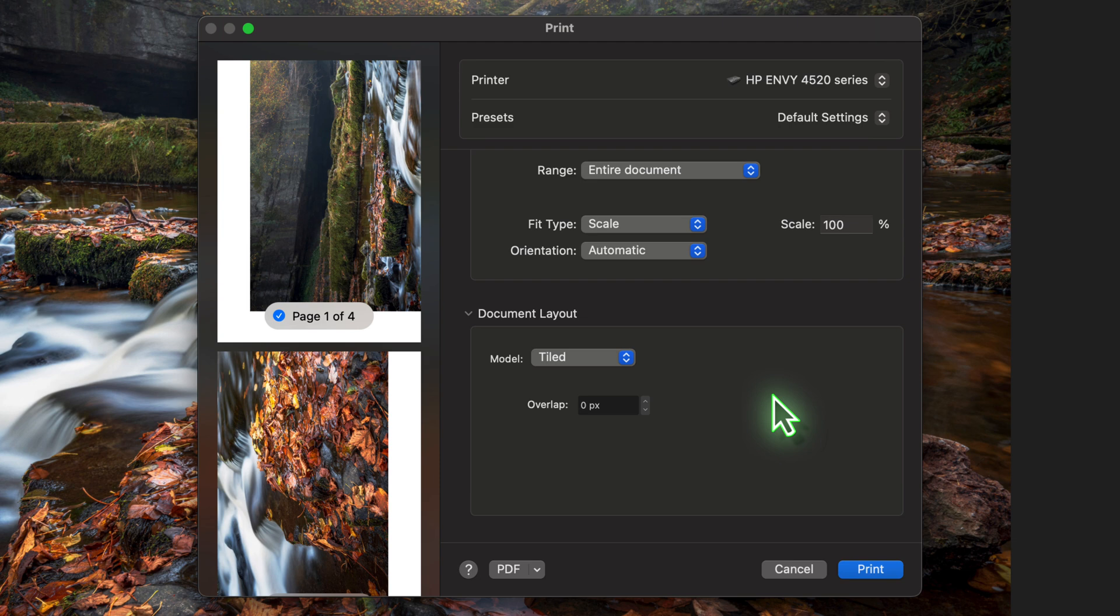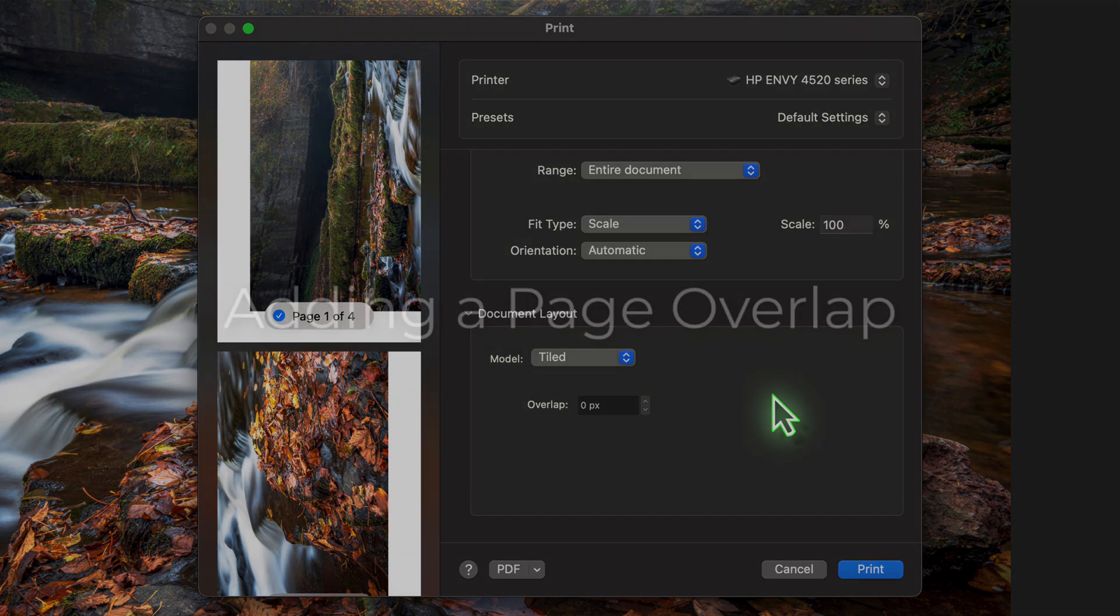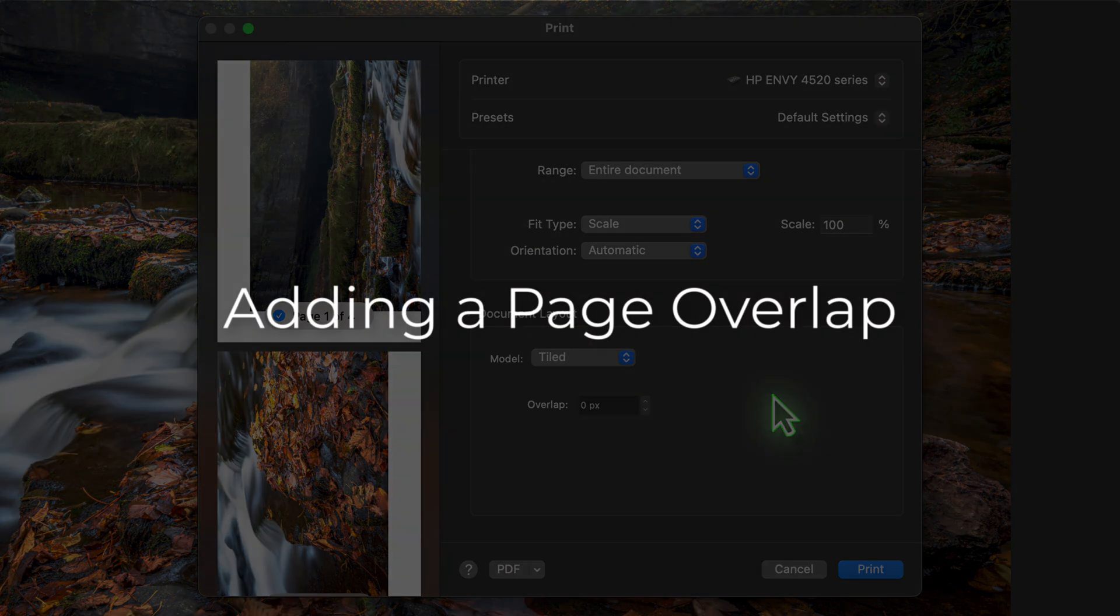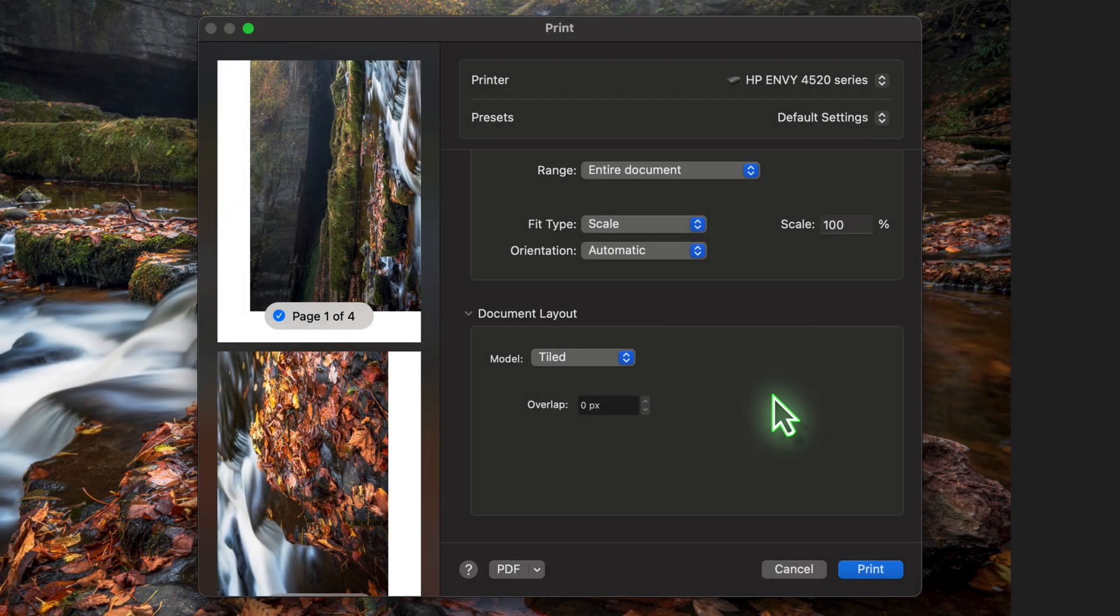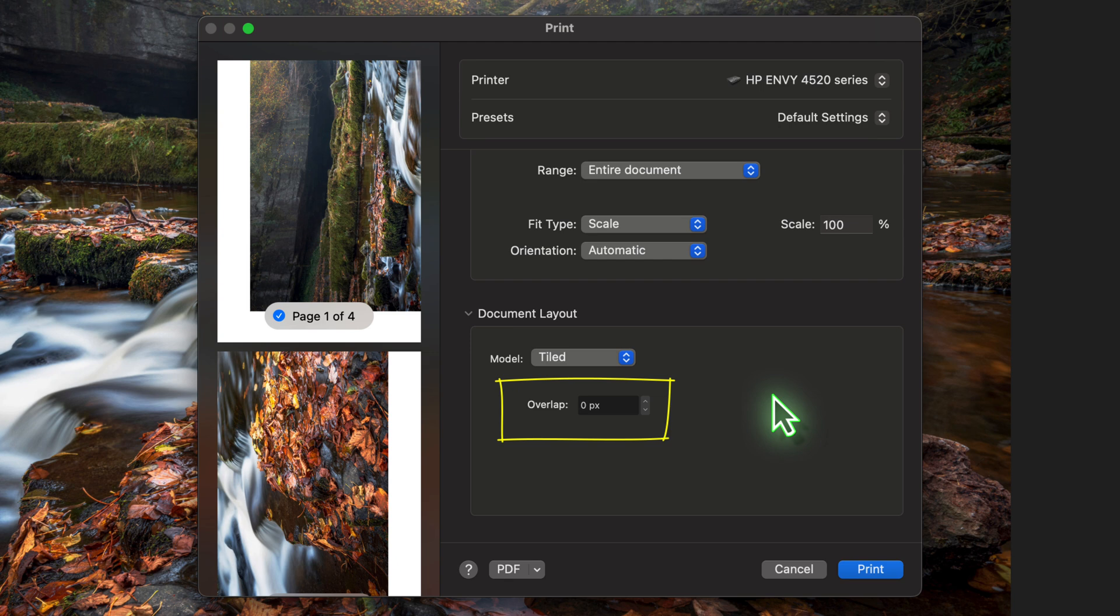But there are a couple of extra settings that are worth knowing about when you're printing an image across multiple pages. When we have the Tile option selected in the Model drop down, we also now see an Overlap setting. This allows you to add a small overlap between each of the printed pages. This is extremely useful for trimming and aligning individual pages more easily.